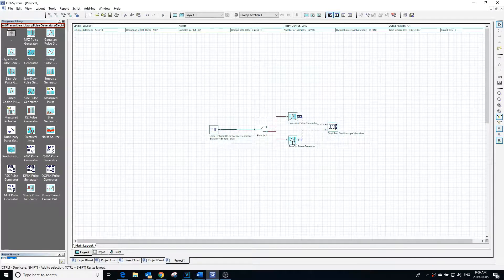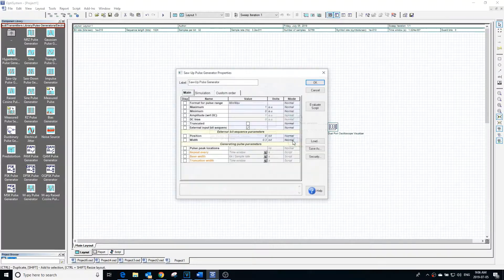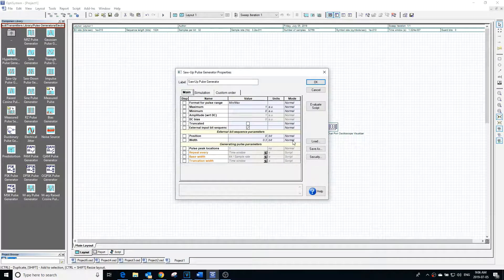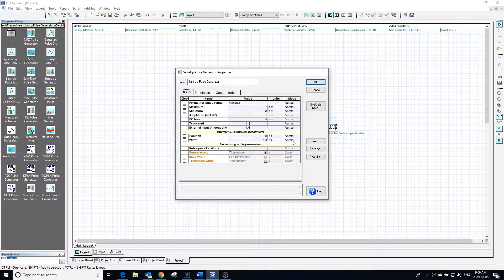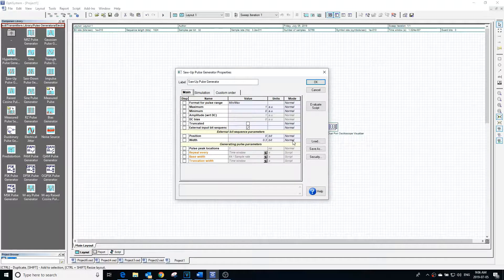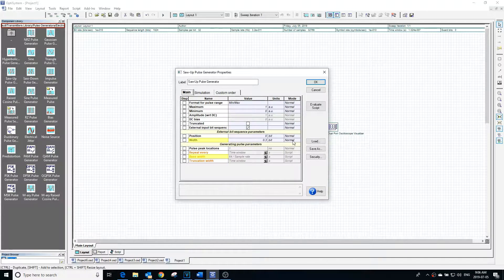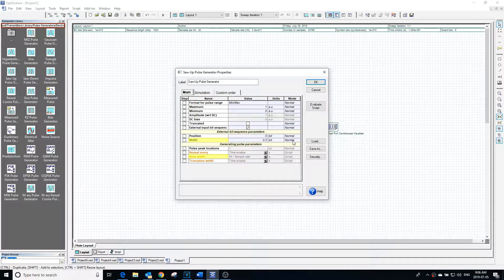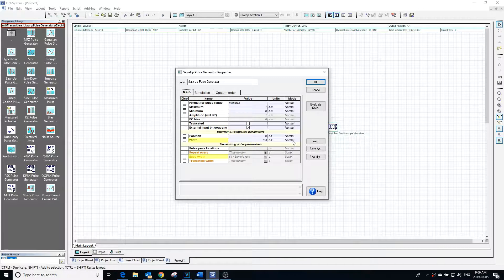The other difference is that in the saw up pulse generator when width values are specified, you are specifying base width, whereas the Gaussian pulse generator you are specifying full width at half maximum.